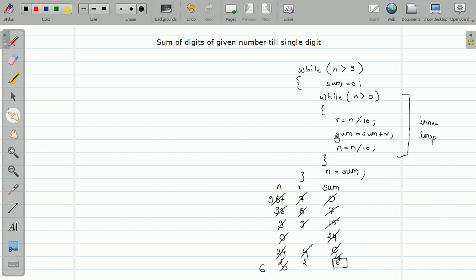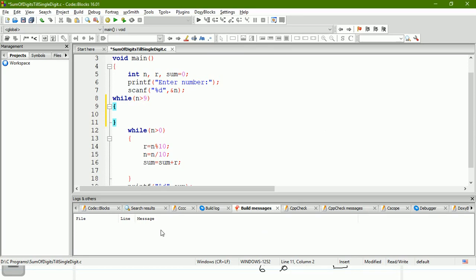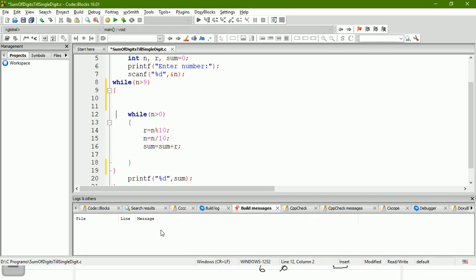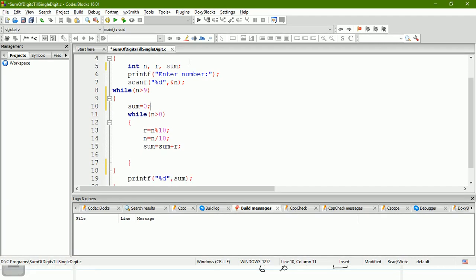Let us run this program in code blocks. We already have the program that calculates sum of digits; we just need to make changes. While n is greater than 9 - wrap the outer while loop around the existing inner loop. The most important thing: put sum = 0 inside the outer loop, otherwise it will contain the old value of sum and the result will be wrong. Single digit numbers are always less than or equal to 9, so we perform this process while the number is greater than 9.